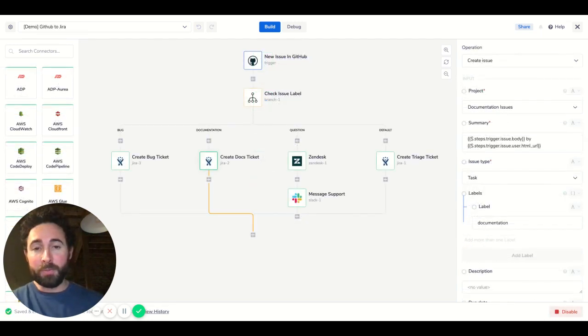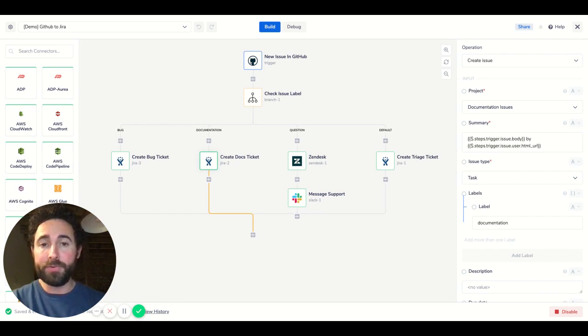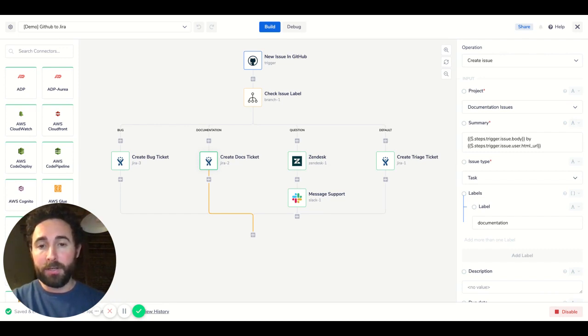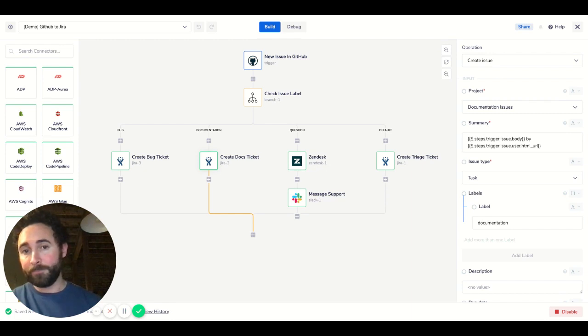Another common problem many companies face is that people will submit issues with the code in GitHub, but the development team might be working out of an agile software project management tool like Jira.